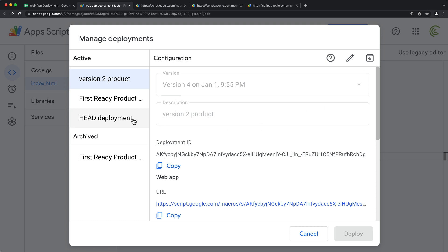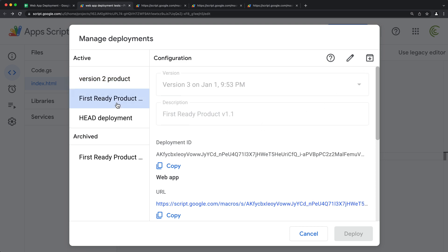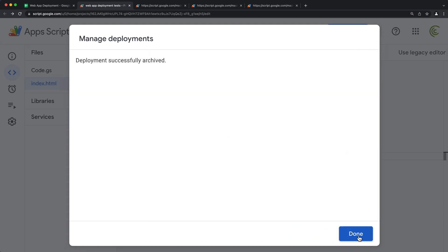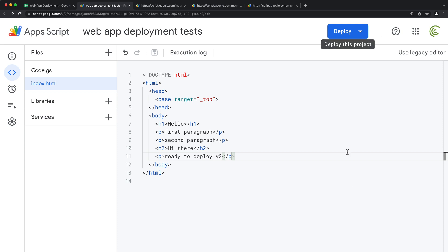And if I go back, see we got that over here. So if you need to bring that version back for some reason, you can. I'm just going to archive this. So there it is. Those are your options.